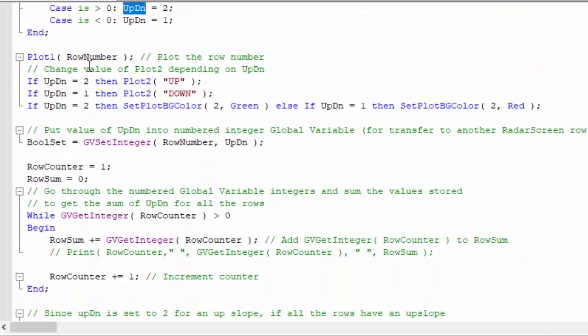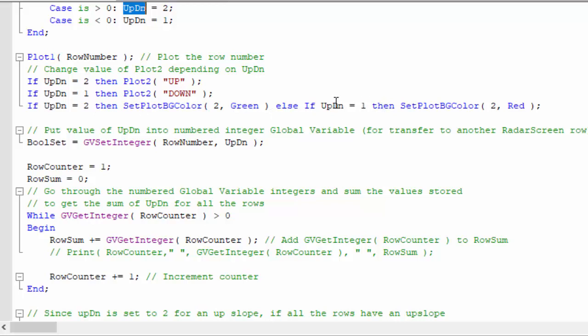Then we're plotting the row number and plotting: if UpDn is equal to two, we're going to plot up; if it's equal to one, we're going to plot down. We're setting the background color. If it's two, we're going to set it to green, and if UpDn is equal to one, then I'm going to set it to red.